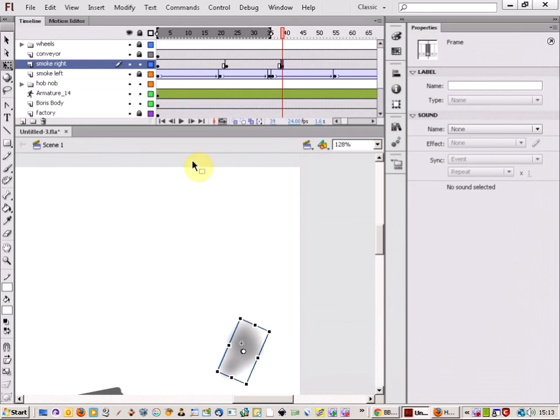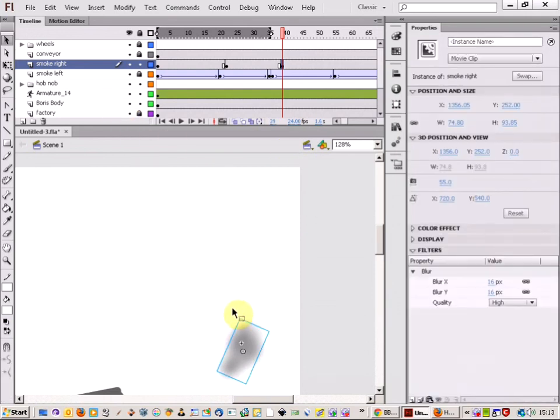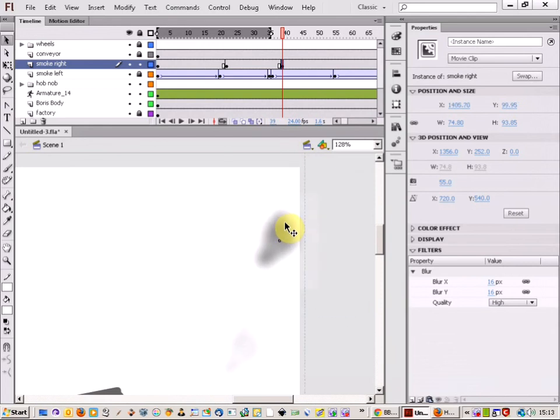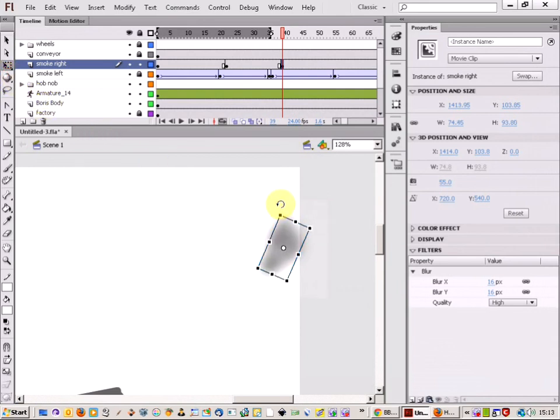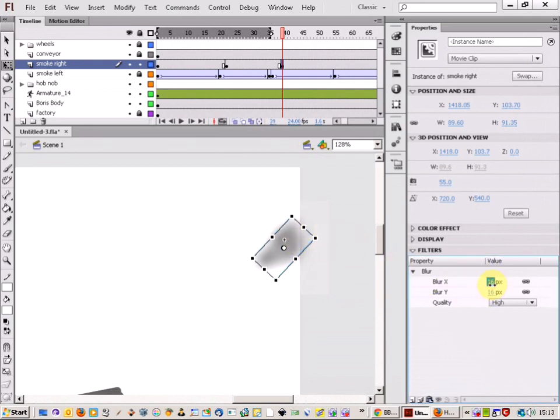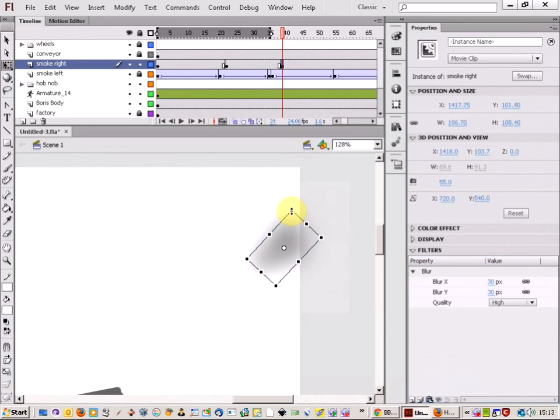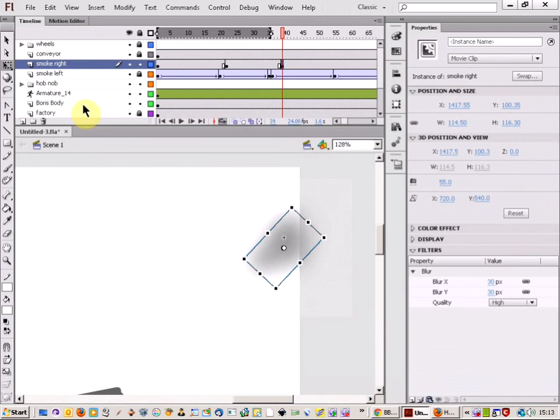And again just pull the smoke up. I'm going to change the blur as well. Let's actually just increase it as well in size just so it's a bit bigger. There we go.